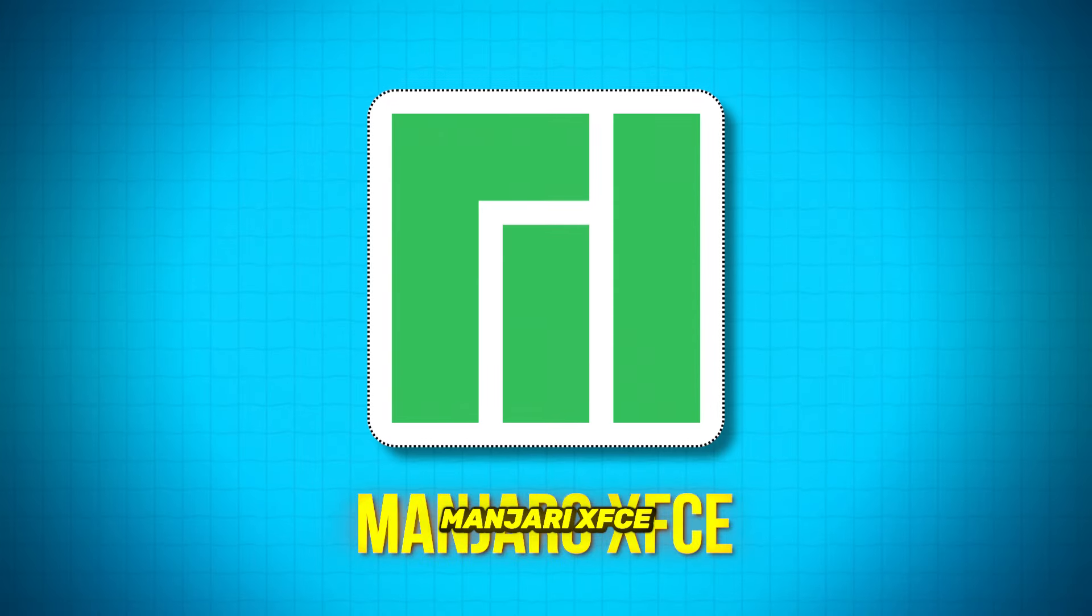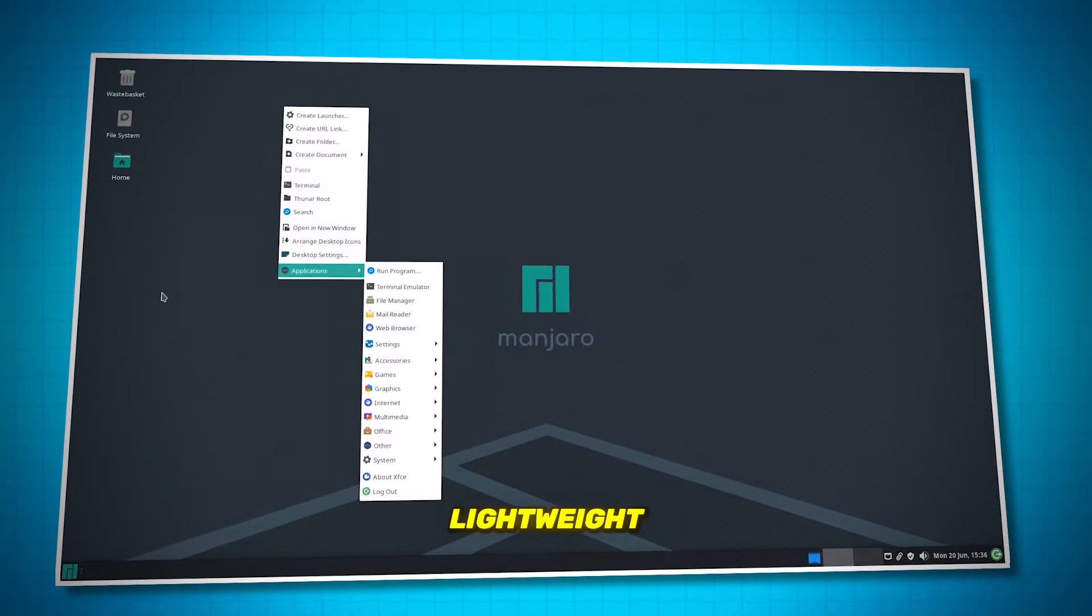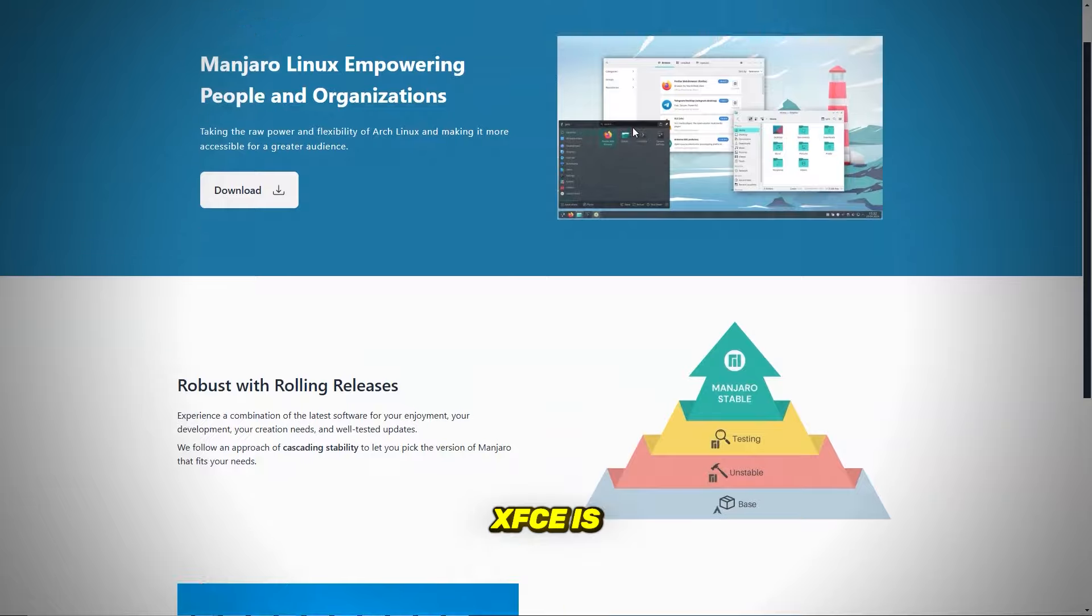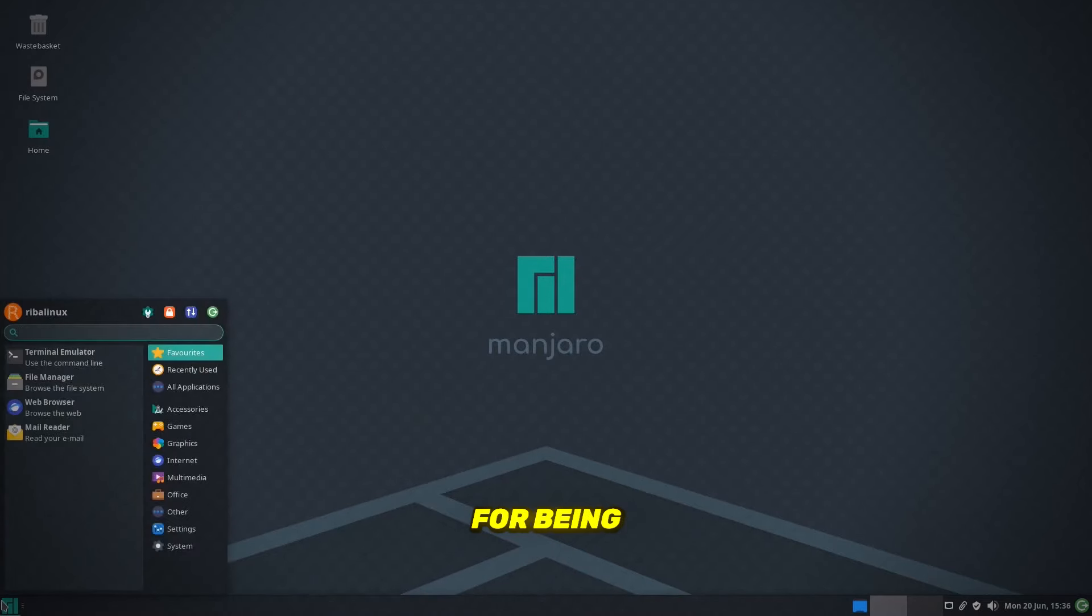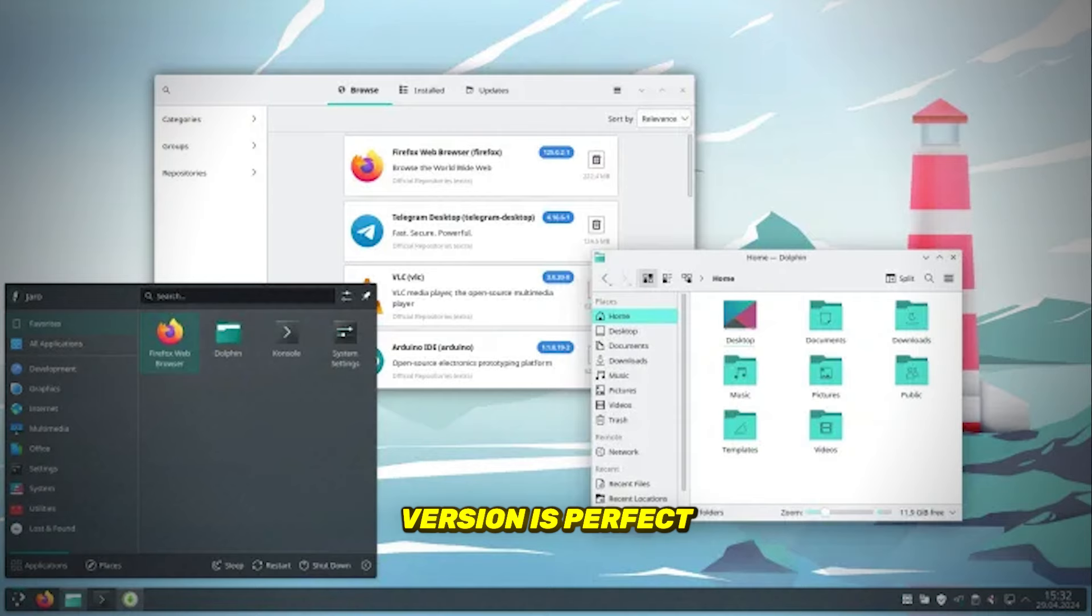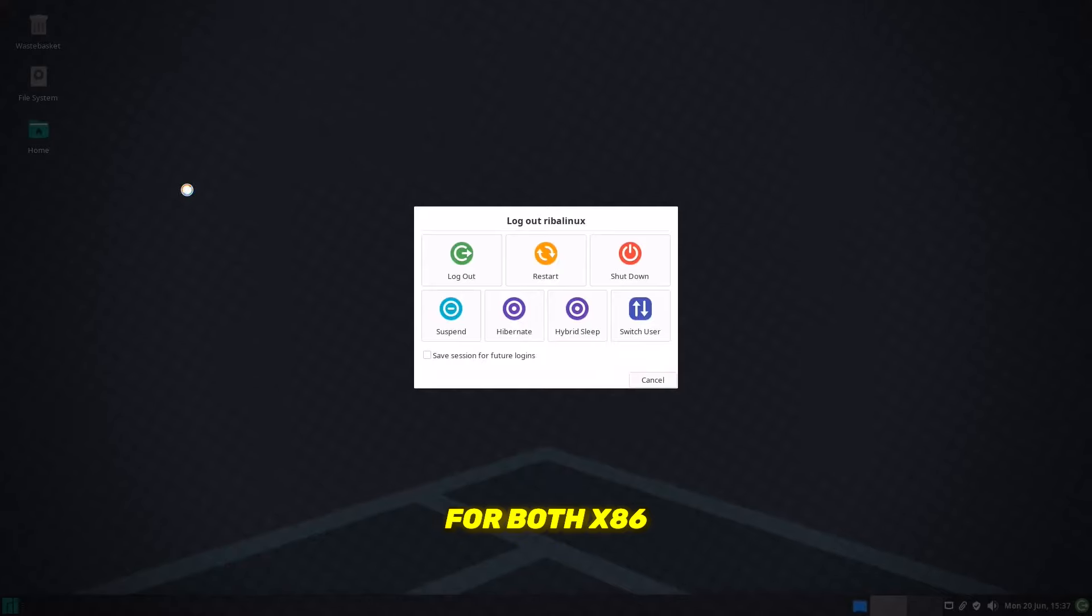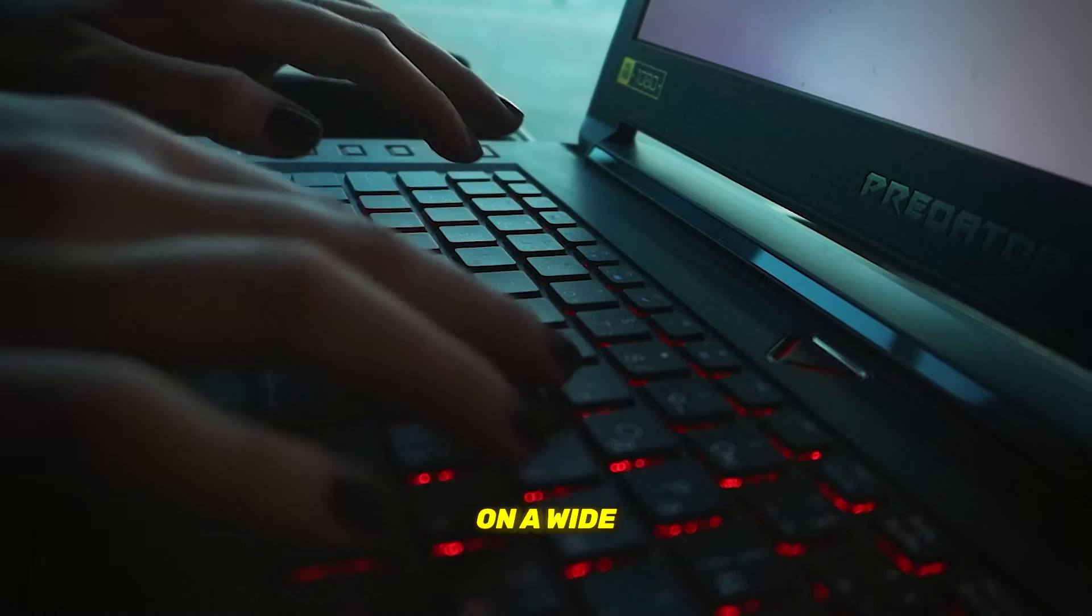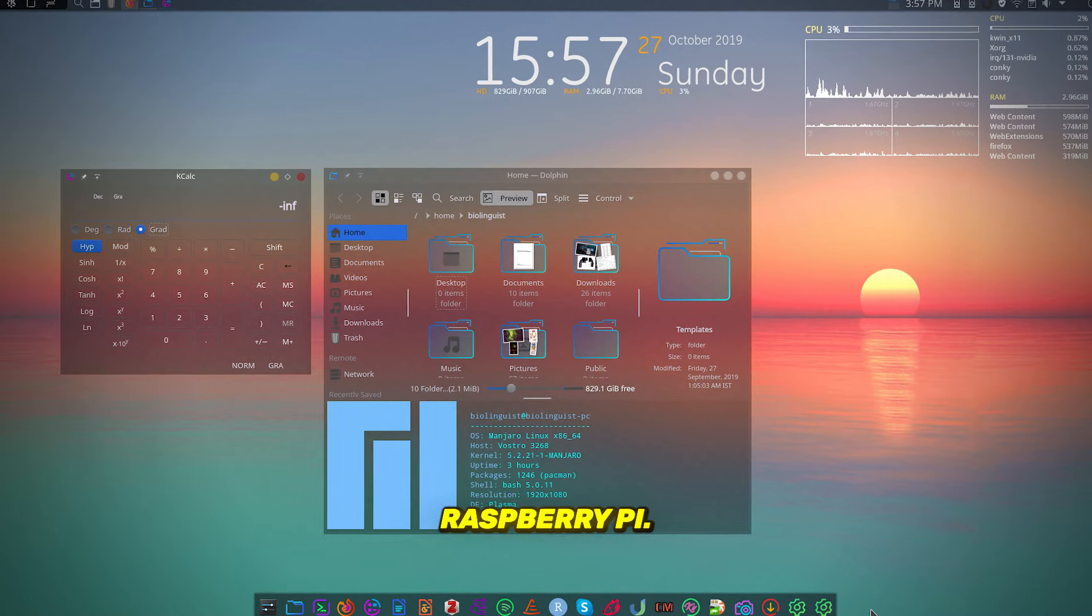If you're looking for a highly customizable, lightweight Linux distribution, Manjaro XFCE is a great pick. Manjaro is known for being user-friendly, and the XFCE version is perfect for low-end PCs and laptops. With support for both x86-64 and ARM architectures, you can install it on a wide range of devices, from older desktops to Raspberry Pi.